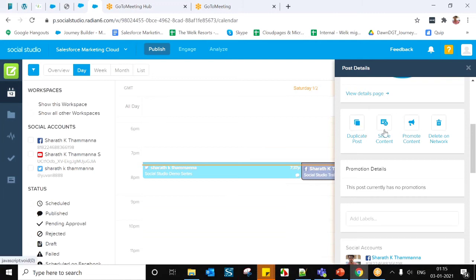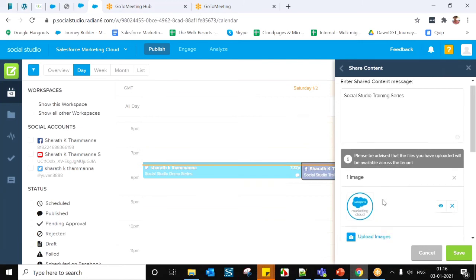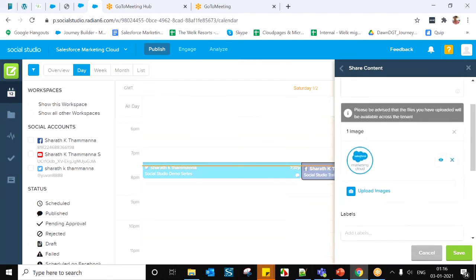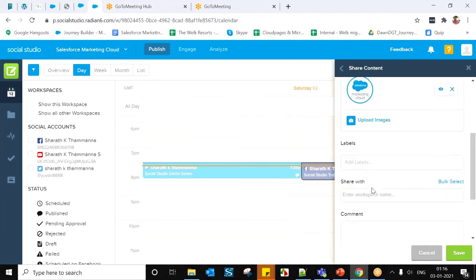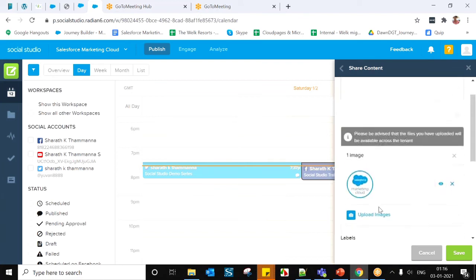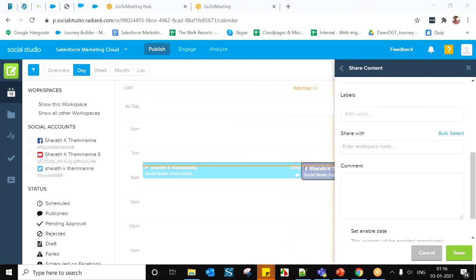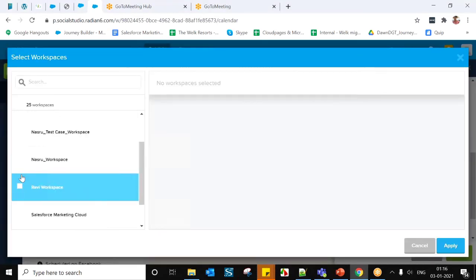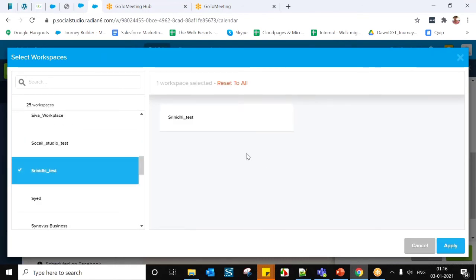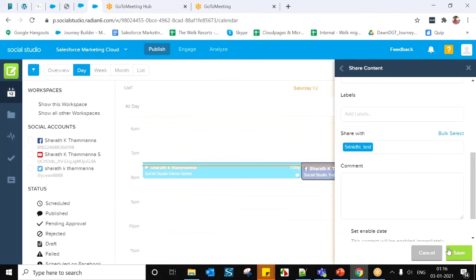For shared content — when a post performs well, the same content may need to be used across different workspaces. Simply click Shared Content in the Post Inspector, select the workspaces you want to share it with. You can see all workspaces created in this account. Once applied, the same post will be deployed to those workspaces automatically.